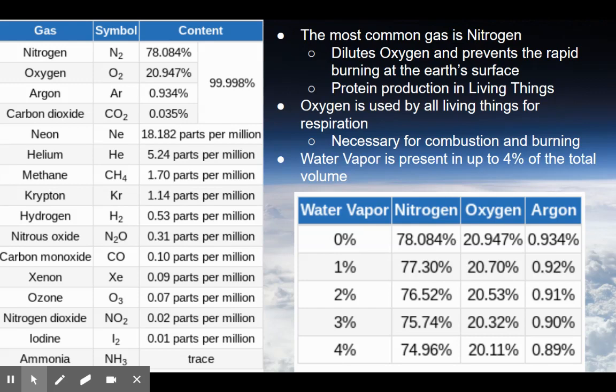Nitrogen is also used in protein production in living things — you might remember that from biology. And obviously, oxygen is used by all living things for respiration.